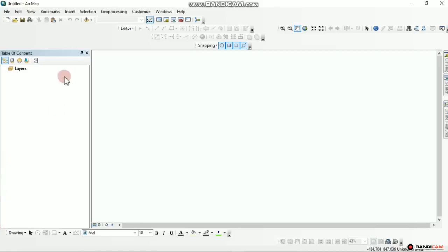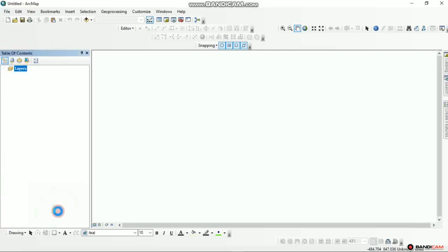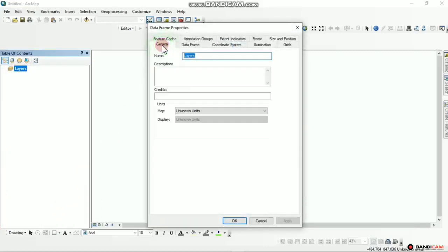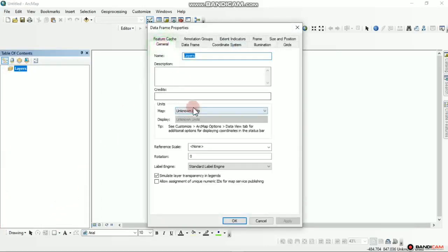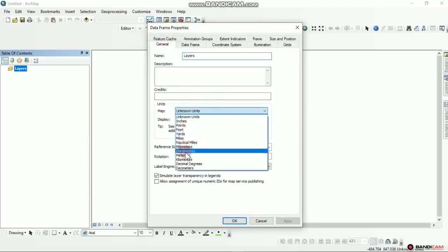The next step is to make our setup. Right click then go to Properties, go to General. For my display I would like to select meters in this case.